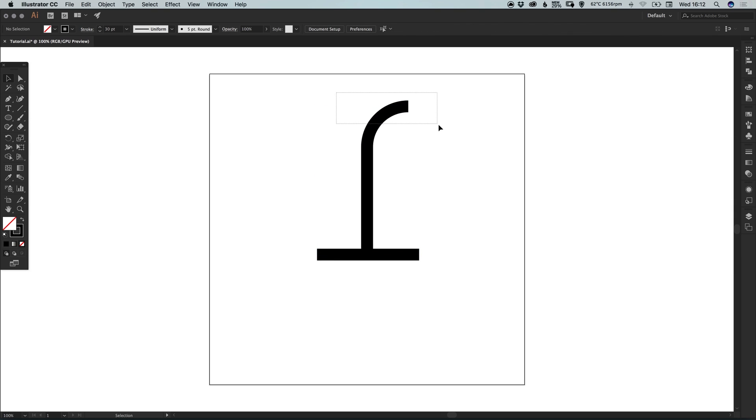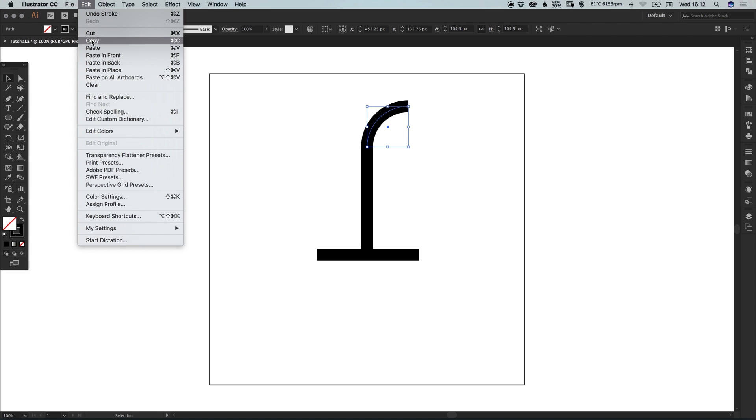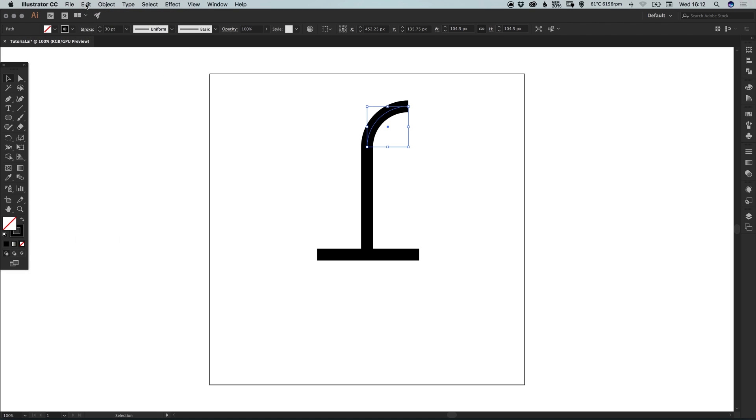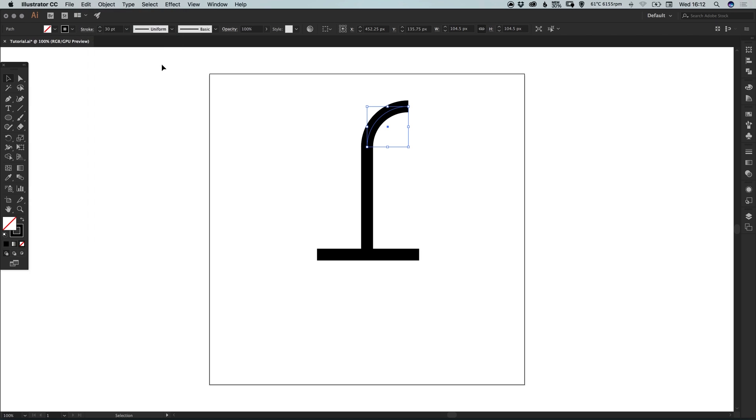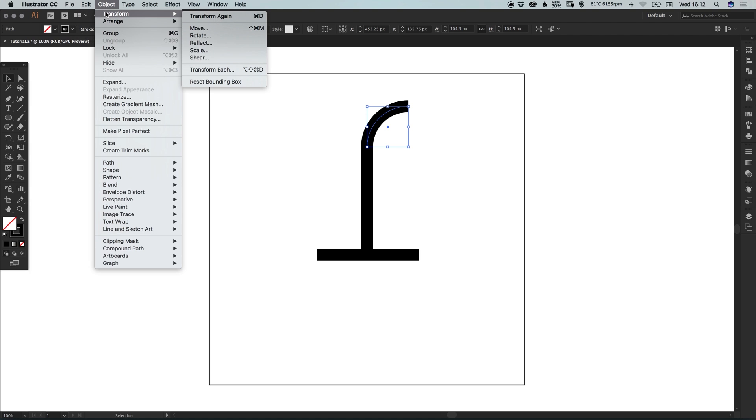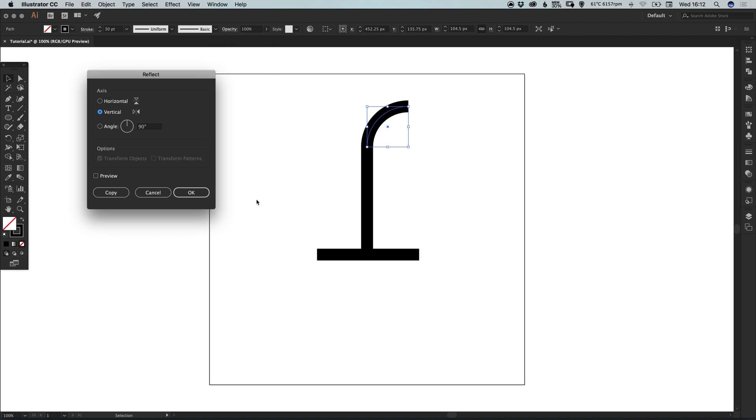And we can drag over this and just increase that stroke weight. What we can also do is select the quarter that we are now left with and go to edit, copy, edit, paste in place, object, transform, reflect.